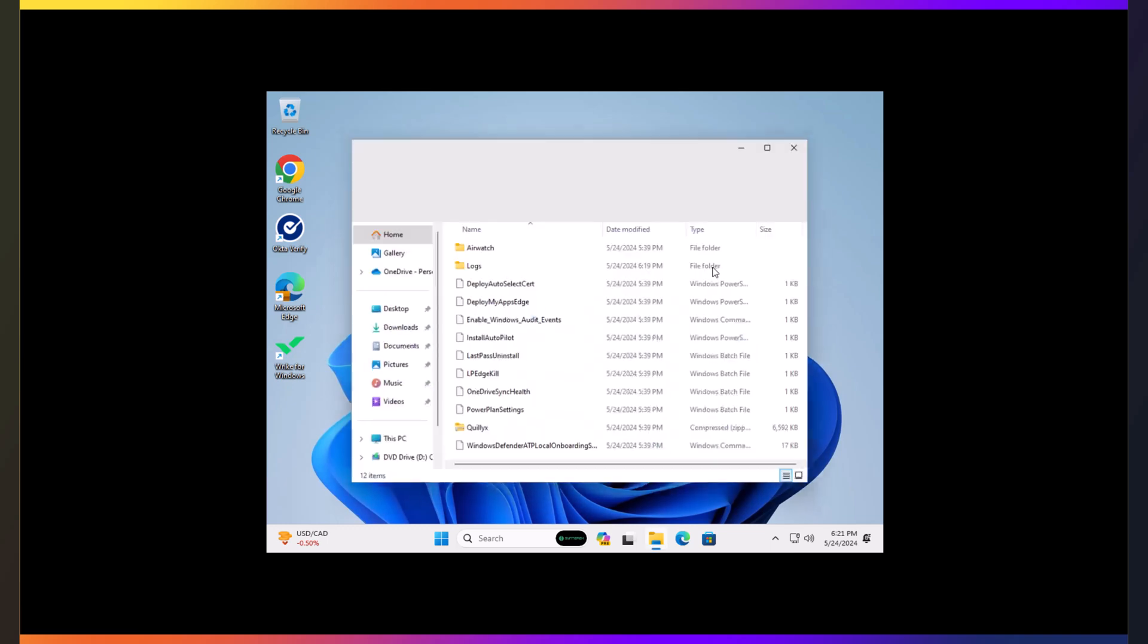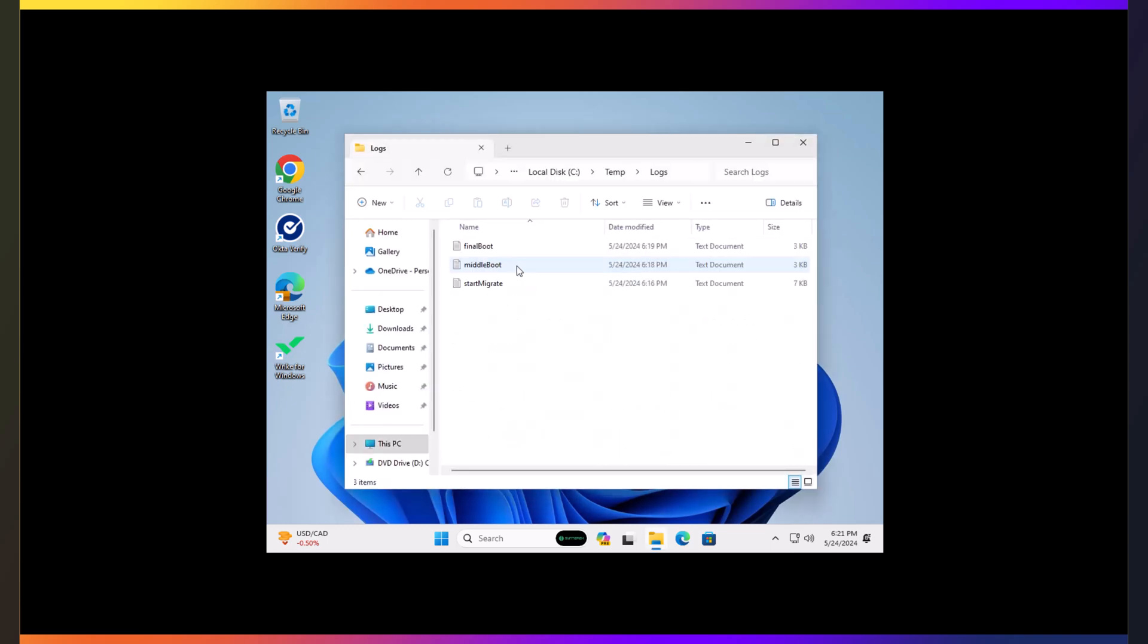One other thing that we do like to do is we pop into Logs. And we're going to be looking for a log file called PostMigrate. That's when you know the final step of things are done. Because the PostMigrate tasks will do things like setting the primary user, which is really important from an Intune perspective. And so we're just kind of waiting for stuff to finish up.